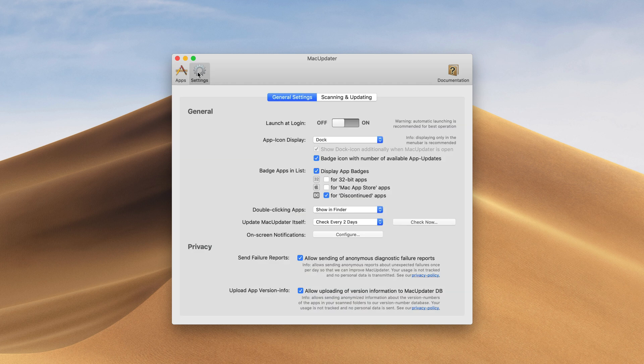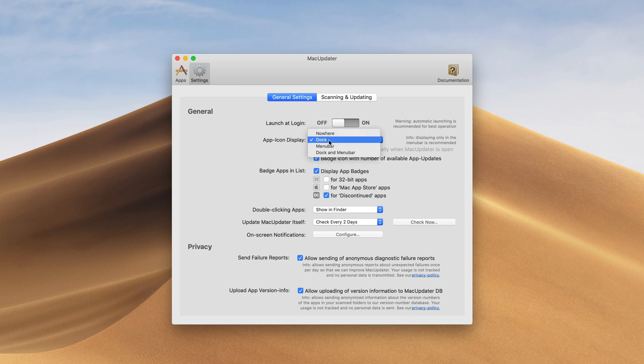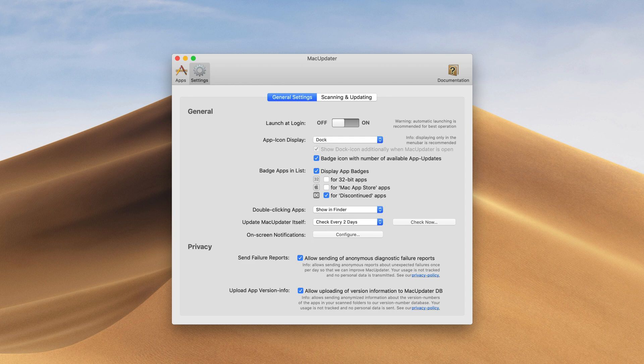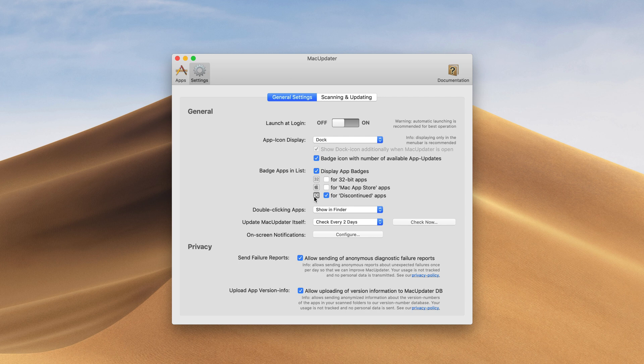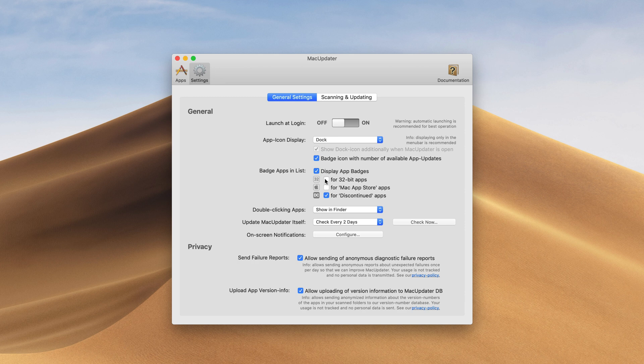Inside settings we can do a couple things. We can launch at login. We can choose to show the icon in the dock or in the menu bar. In the menu bar you can see what apps need to be updated. On our badge apps in list we have that DC for the discontinued app which I showed you previously but we can also enable this if we want to see apps that are from the Mac App Store or ones that are 32-bit.